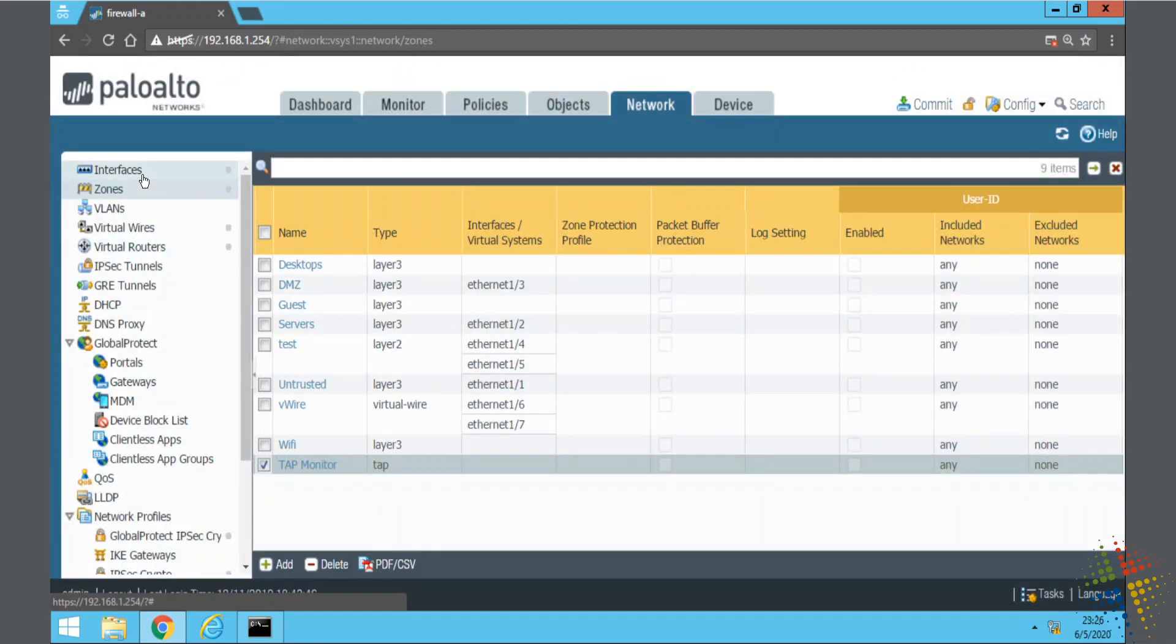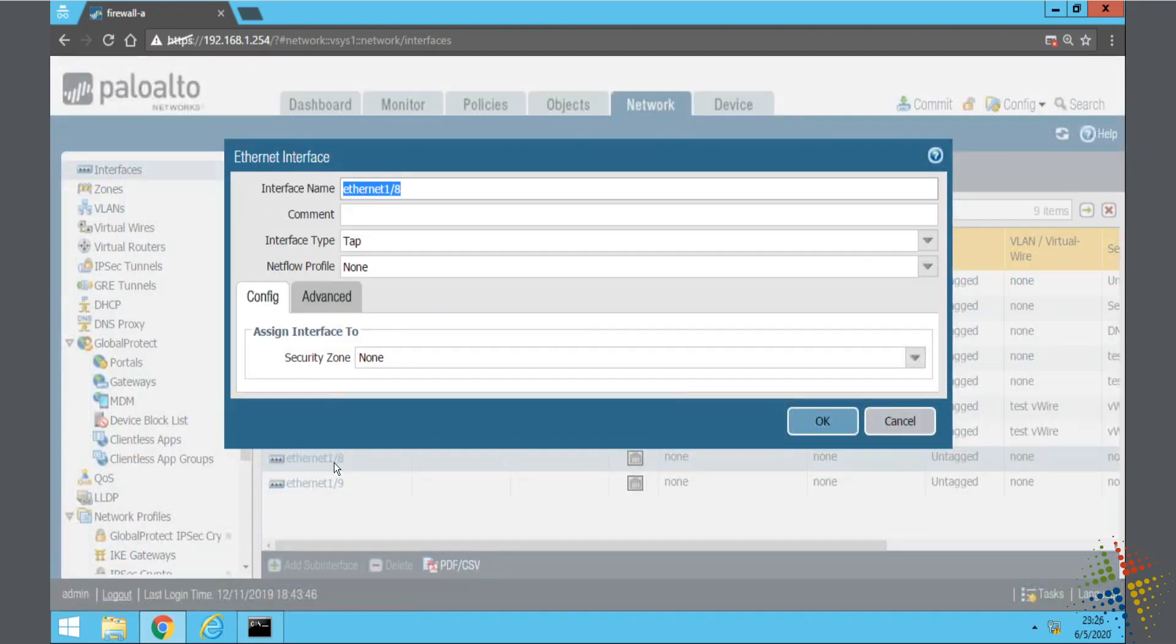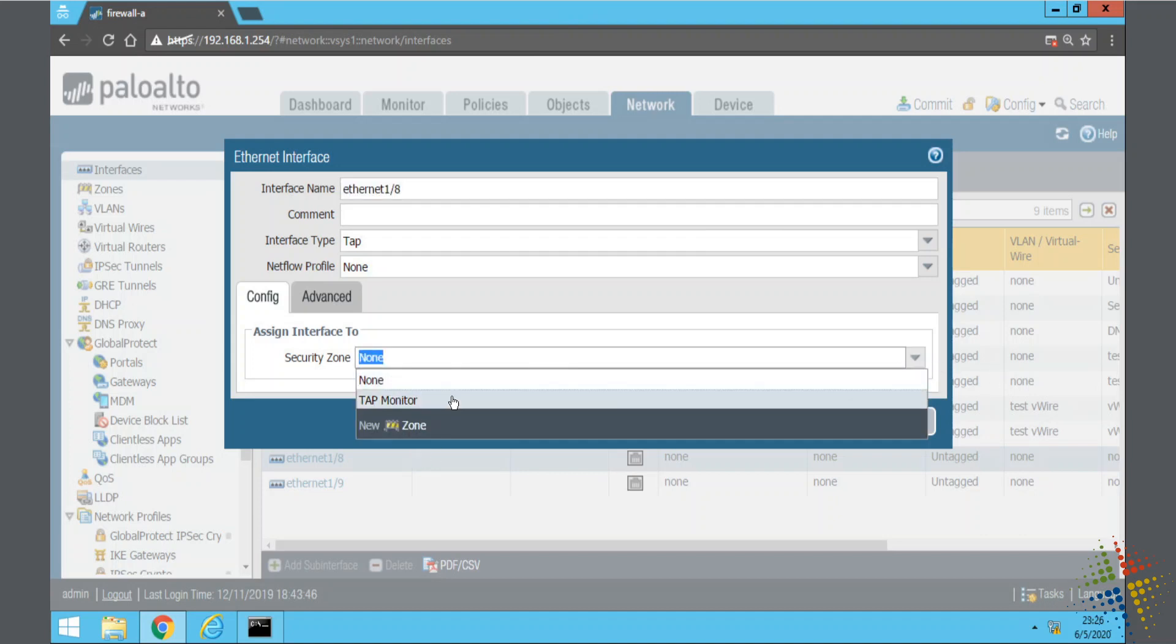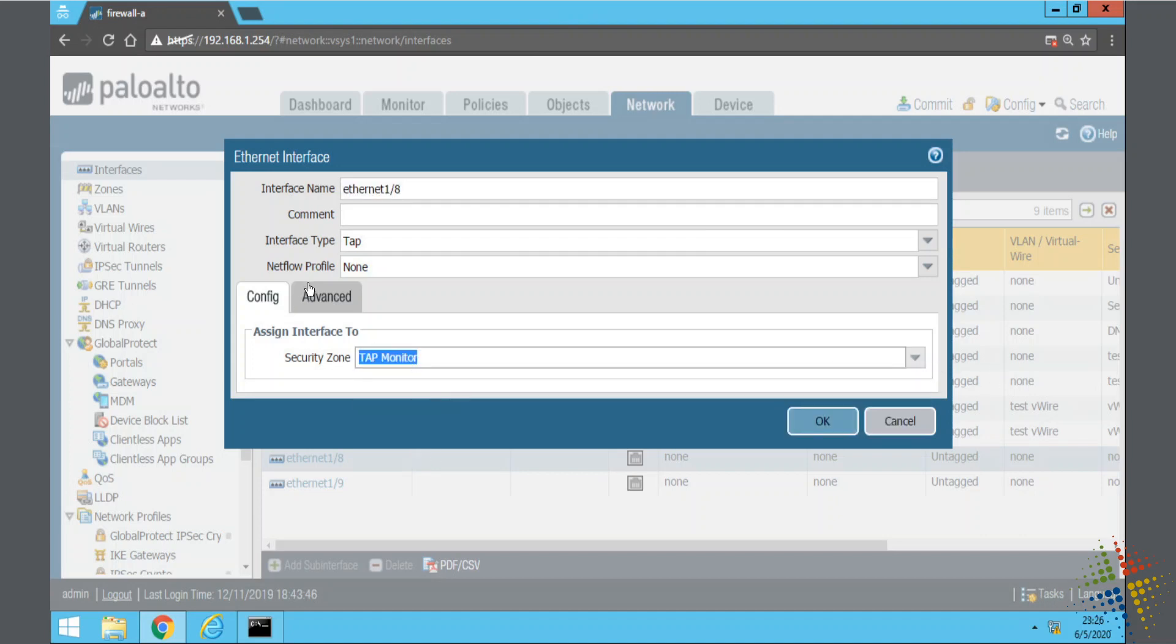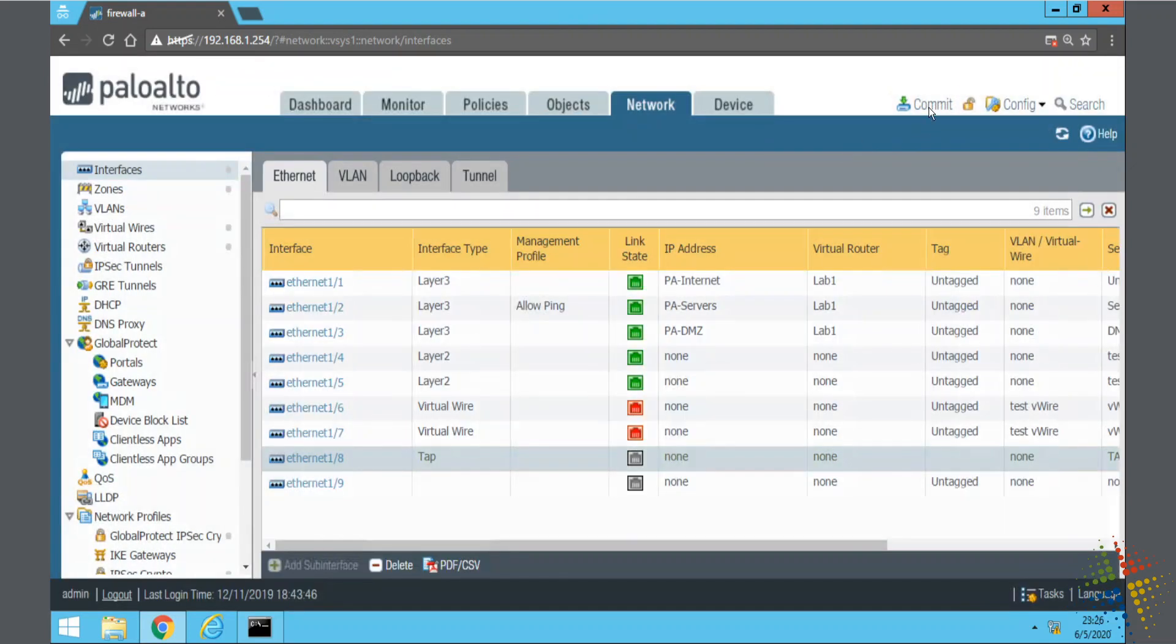Come back to interfaces and we'll look at whichever physical interface we want we have that we want to tap in. I'll just choose 1-8. Go ahead and see interface type. Defaults TAP. Specify the security zone that we have and that's about it. We say OK and then commit.